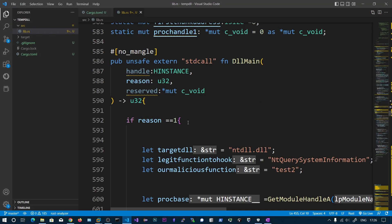In this video we will be seeing how to hide any process from Task Manager. In the previous videos we have seen IAT Hooking and NtQuerySystemInformation. We are going to mix those two concepts to hide any process from Task Manager. If you have not watched those videos, I highly recommend watching them first.